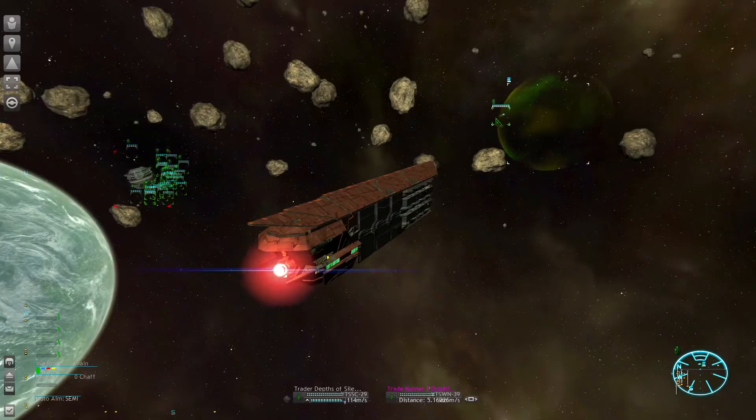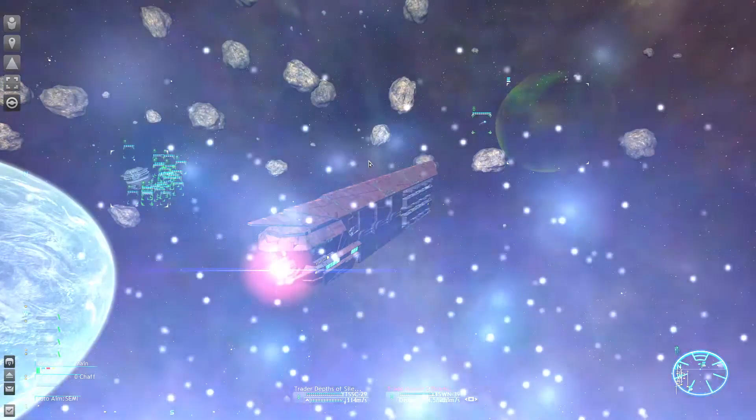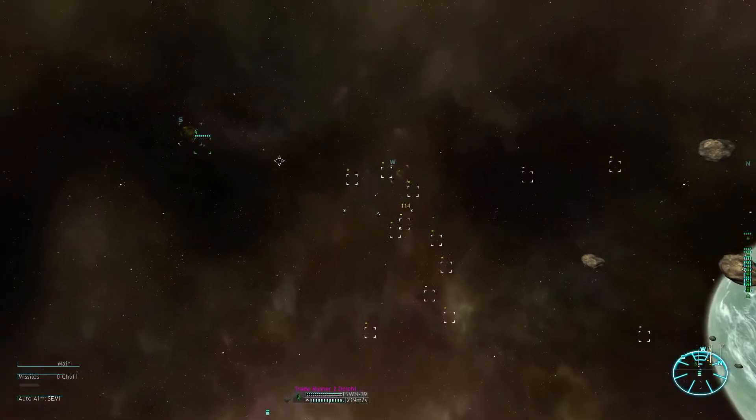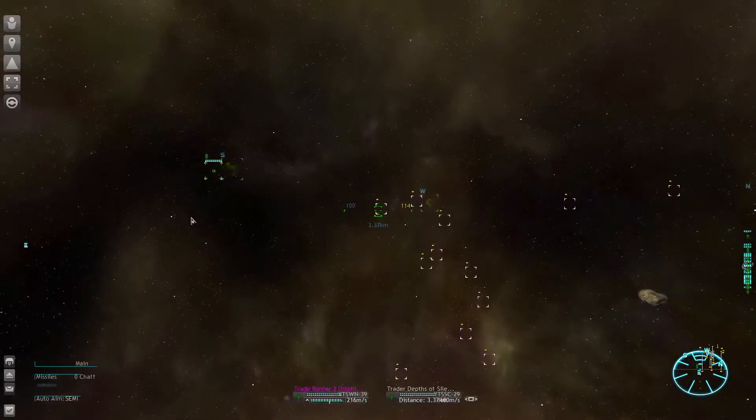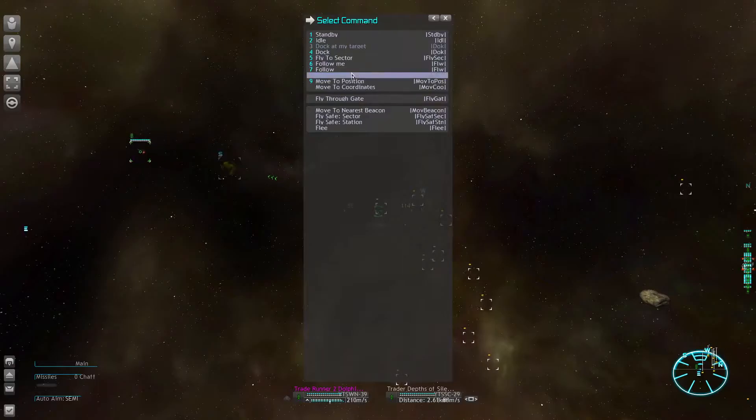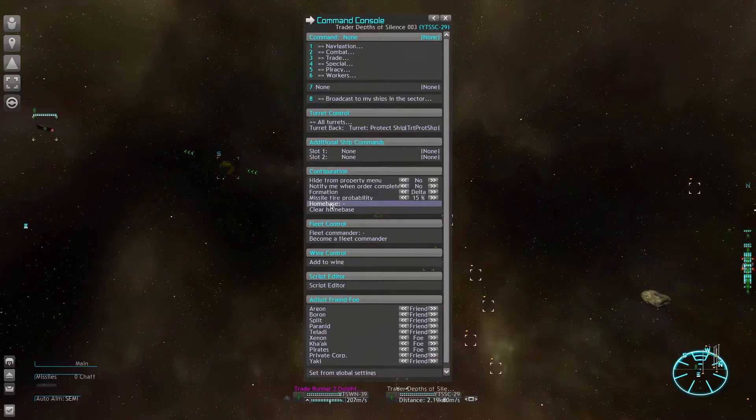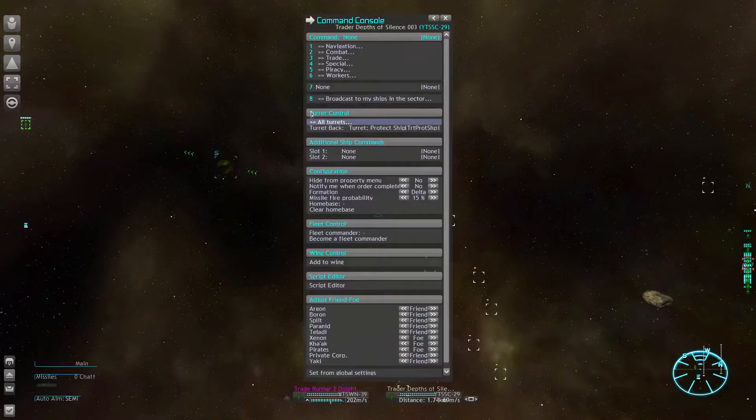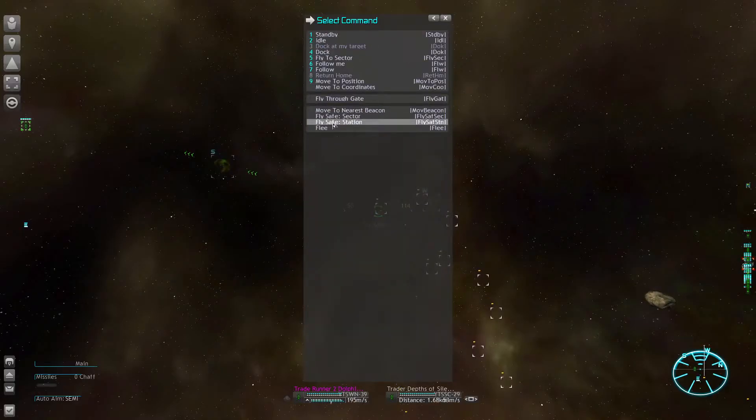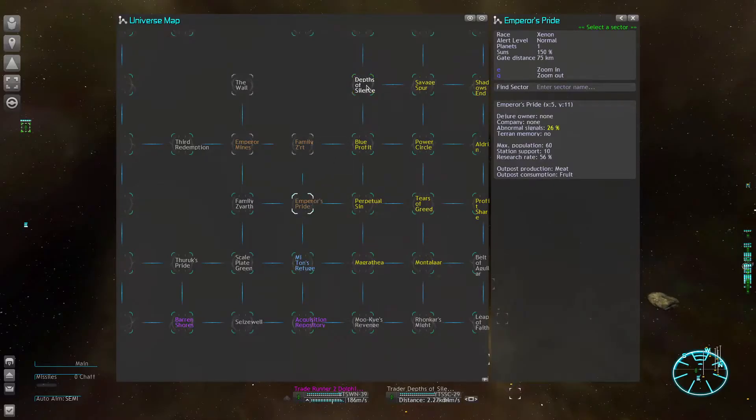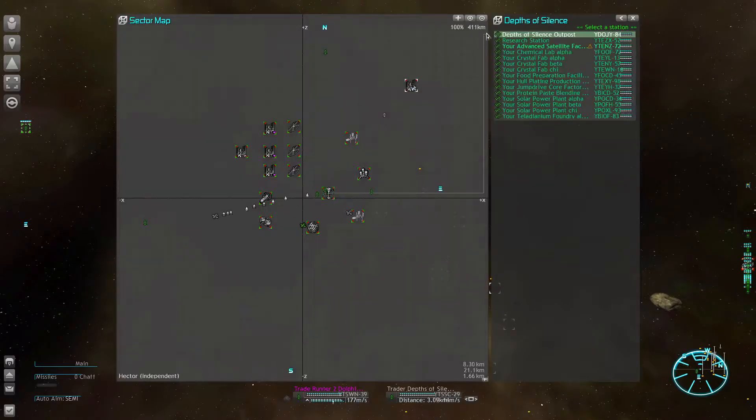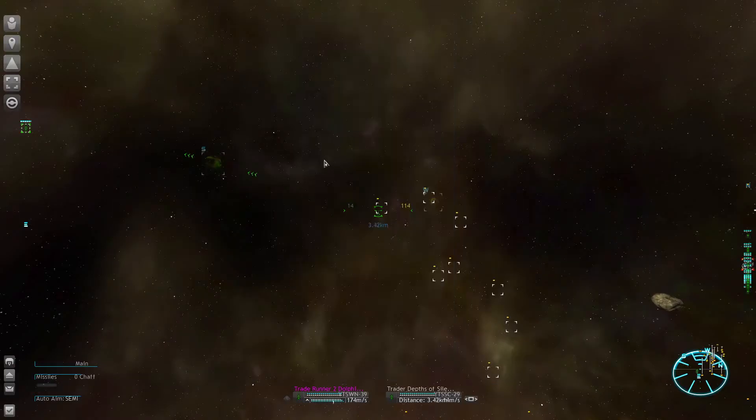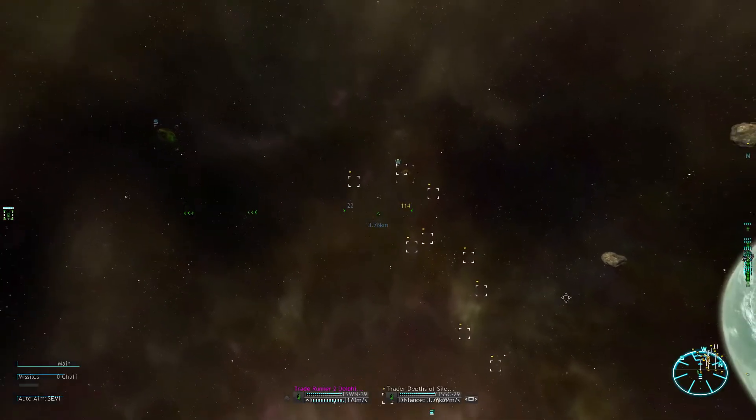So here we have the super freighter, let's teleport over. I'm going to let you return home. Your home base got deleted for some reason, don't know why. Also always use the fly safe command, because I think if I just ordered a dock, simple dock at my outpost, you would potentially go through that other Xenon sector. And the fly safe command avoids that.